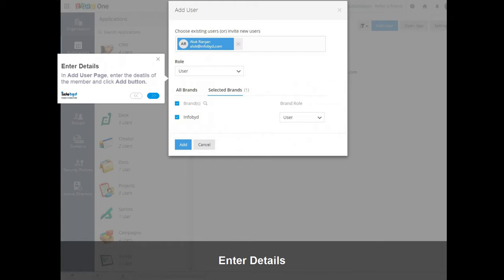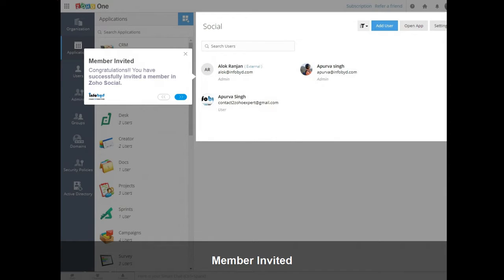In the user page, enter the details of the member and click the Add button. Congratulations! You have successfully invited a member in Zoho Social.